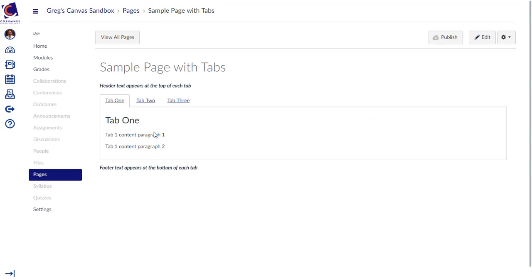The sample page with tabs includes header text and footer text, which is useful to have because sometimes students will not click on the other tabs as they advance through a module.